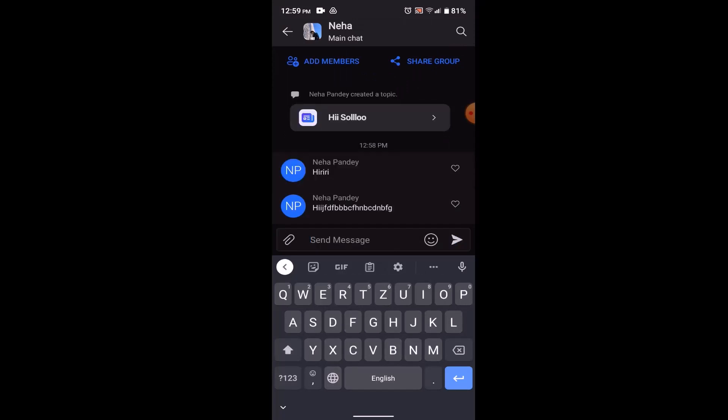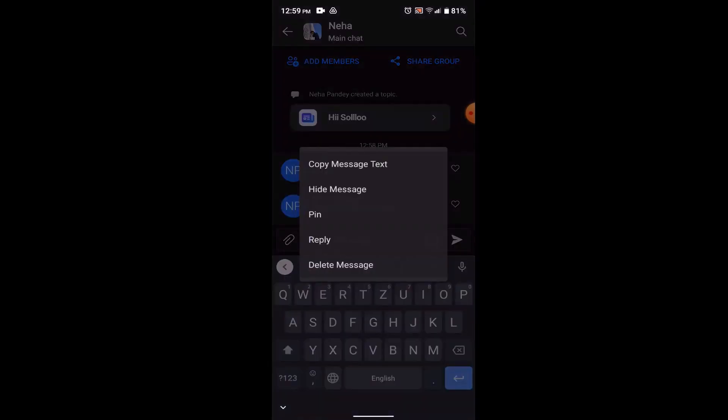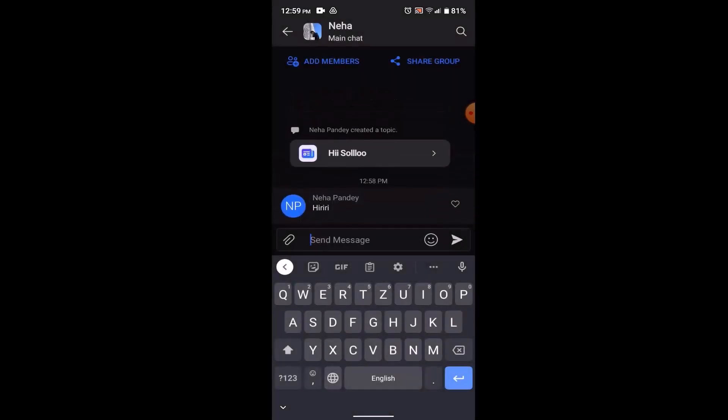Now in order to hide a message, first thing what you need to do is just long press on it. And as soon as you long press on it, a popup will appear right in center. Then click on hide message. So as you can see that the message has not been deleted but it has been hidden.